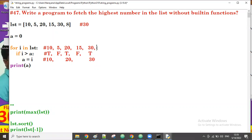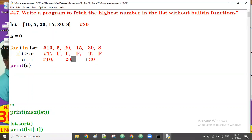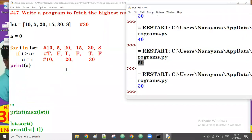Next iteration: i value is 8. Is 8 greater than a, which is 30? That is false. So no assignment — all iterations are done. After all iterations, we print a, and a holds the highest value. That's how to find the highest value without using any built-in functions.